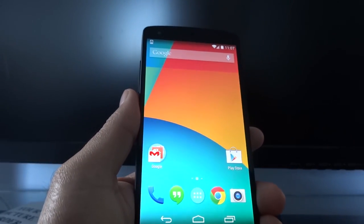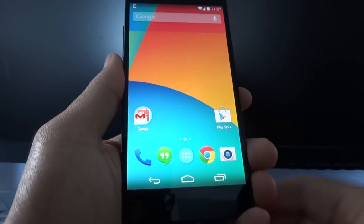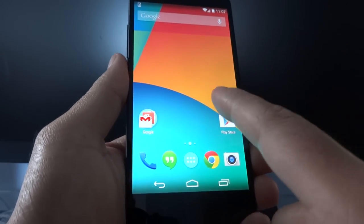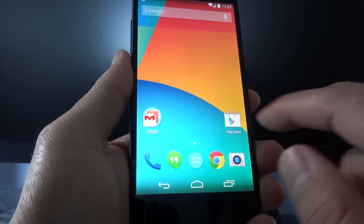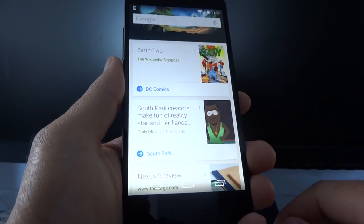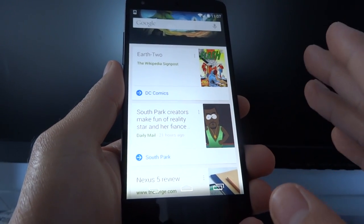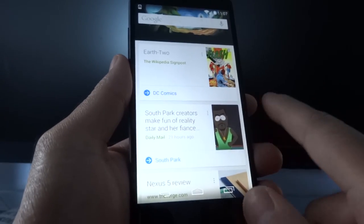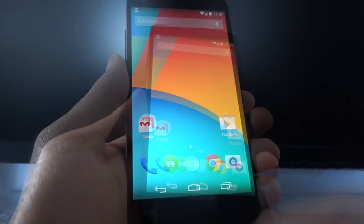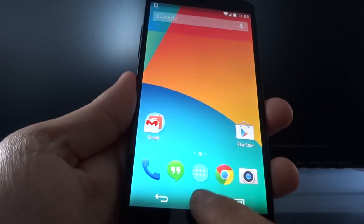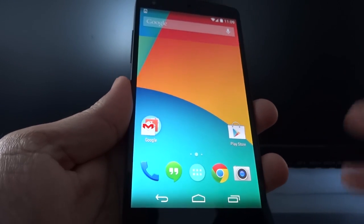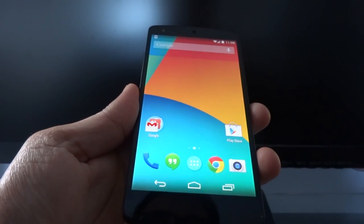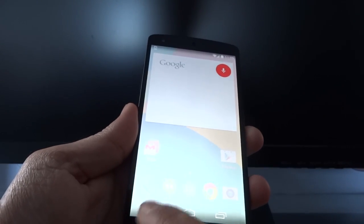One of the things I don't like about stock — this is the Nexus 5, it might be different on other Android devices — is that you have a right screen, a middle screen, and the left screen is always Google Now. This is good because you can access it quickly, but there are other methods. You can swipe left, long press the home button and swipe up, and exclusive to the Nexus 5, if you're anywhere on the home screen you can say 'OK Google' and Google Now opens.